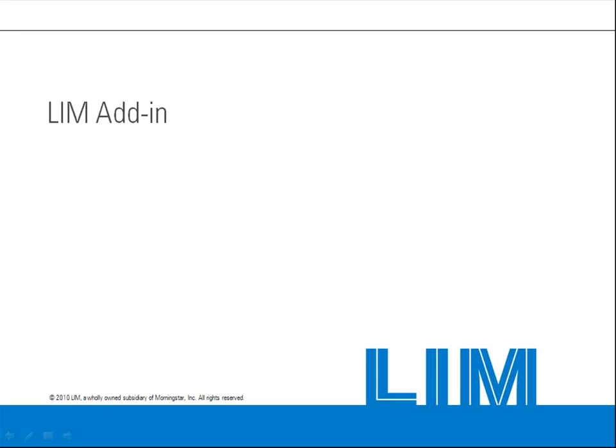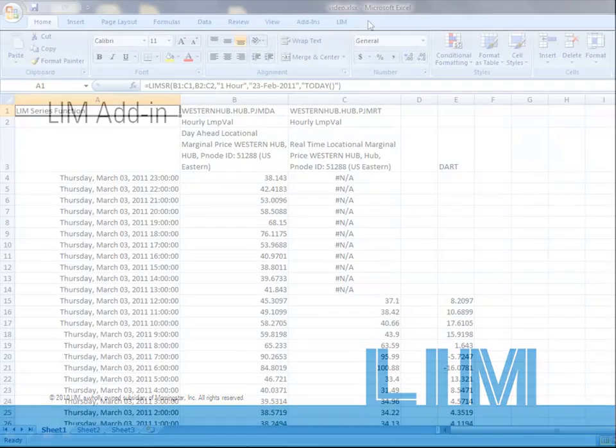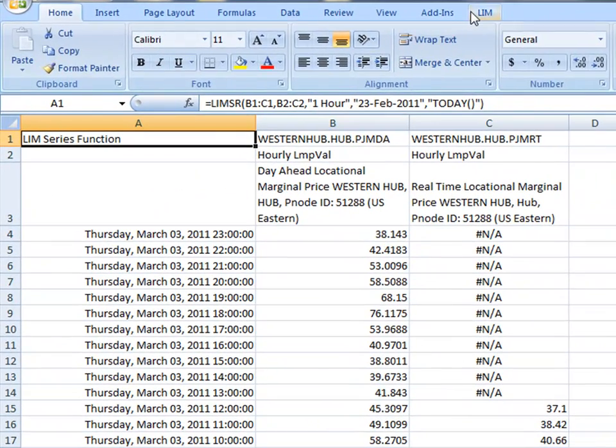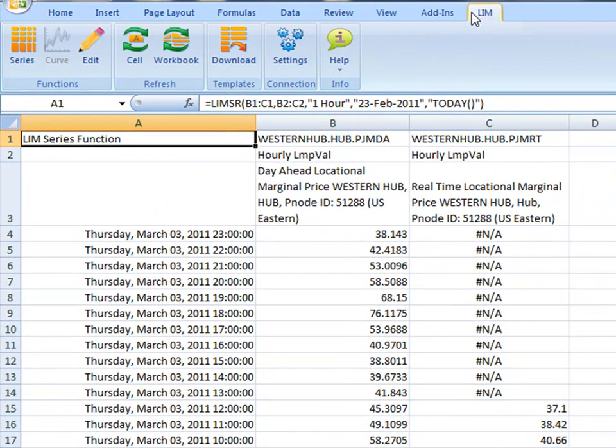Welcome to the LIM add-in demo. LIM is excited to share our Excel add-in, making retrieval of our wide data offering quick and simple. The LIM Excel add-in allows users to build and save worksheets containing data requests that can be conveniently refreshed later to pull in the most recent data.